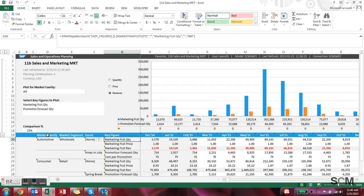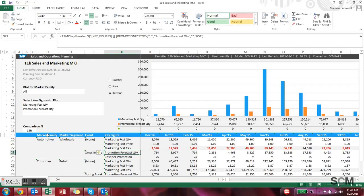And then the key figures are marketing forecast, forecast price, forecast revenue. You're also seeing at the event level the promotion forecast quantity and the cost per promotion.